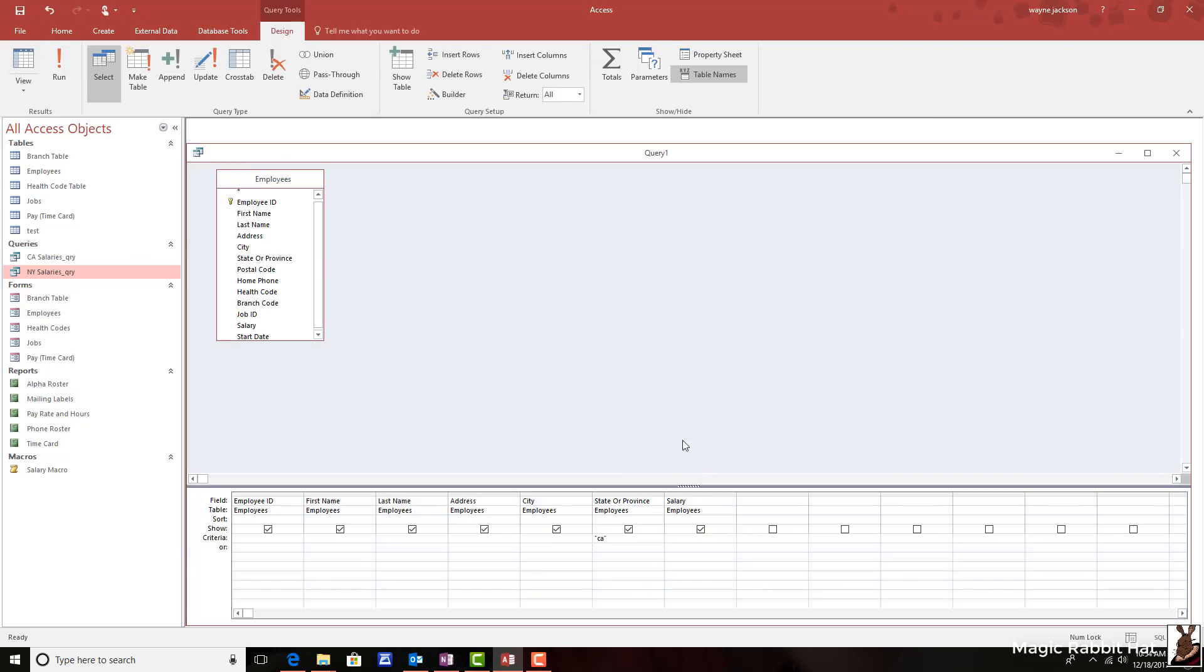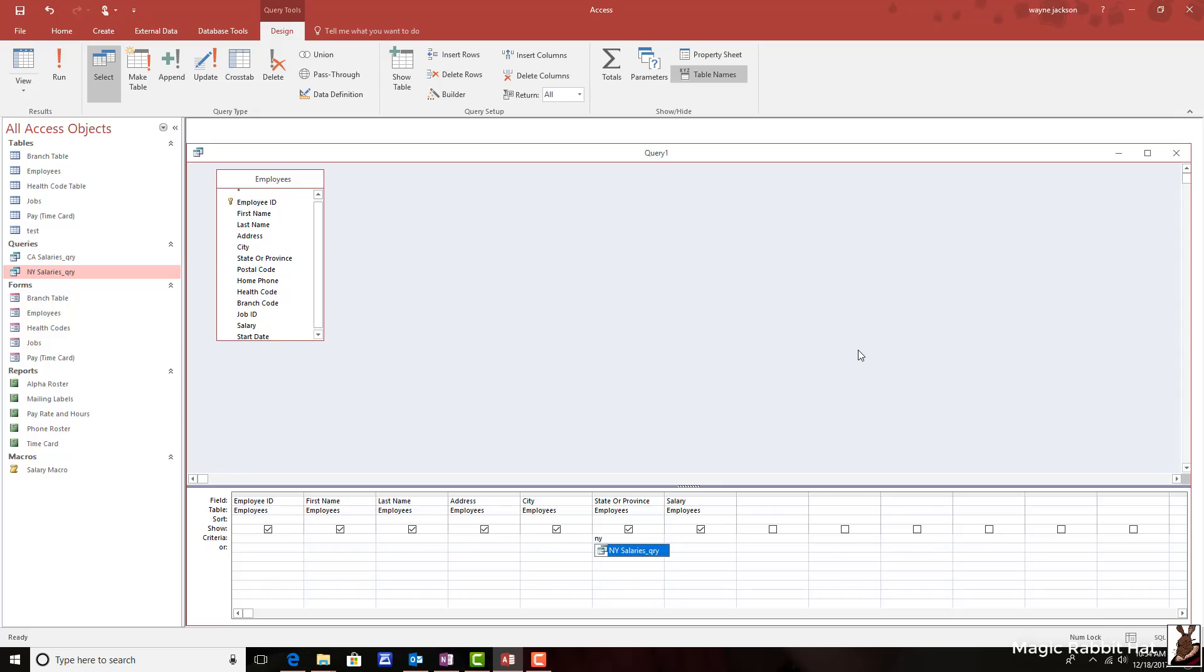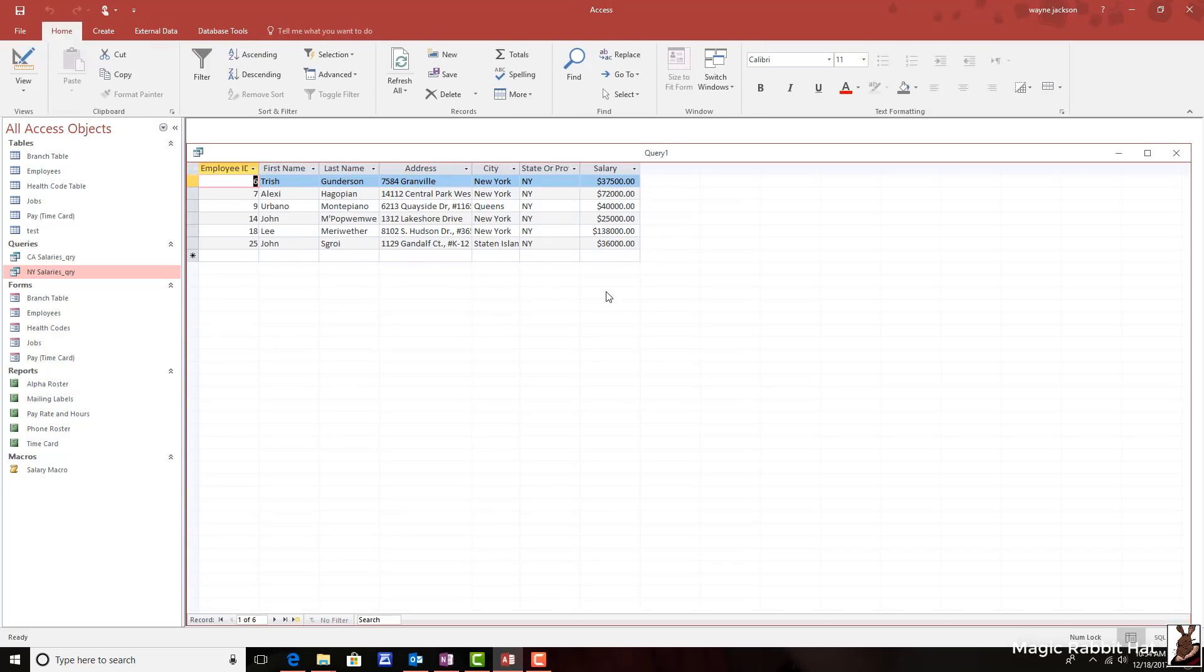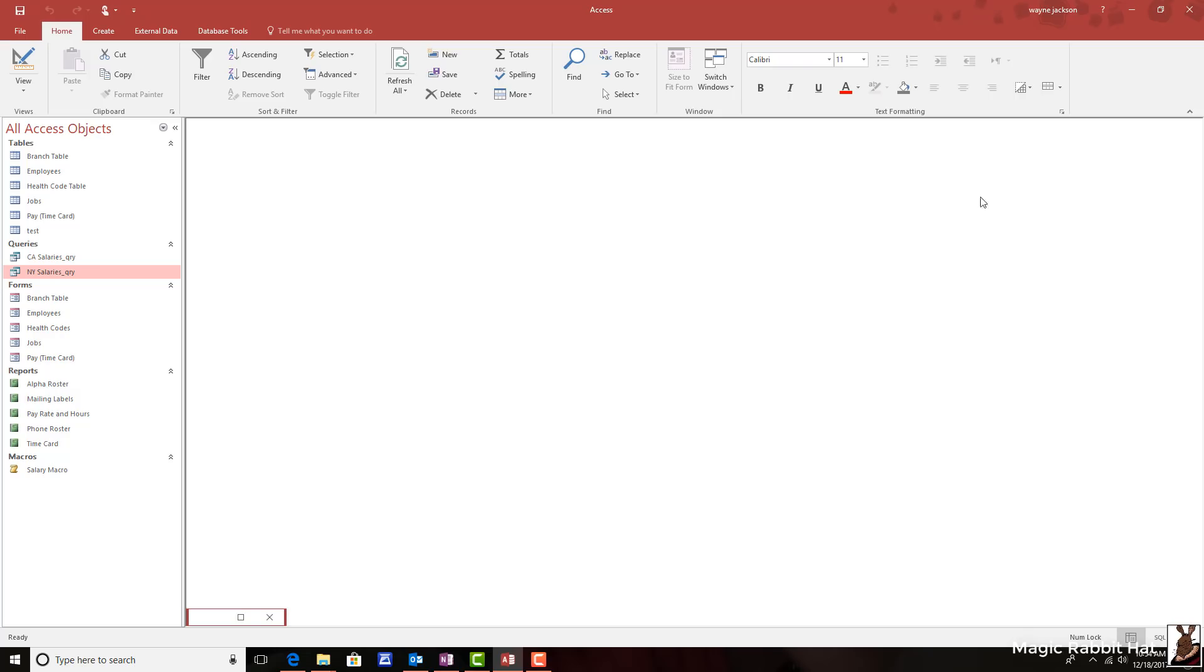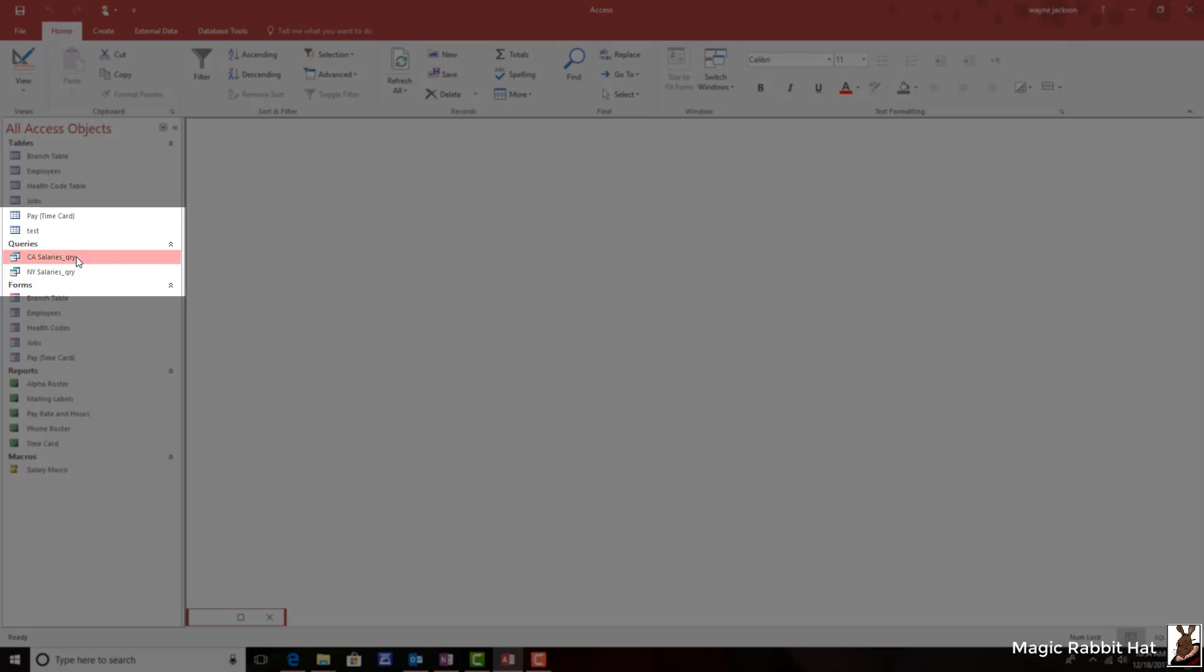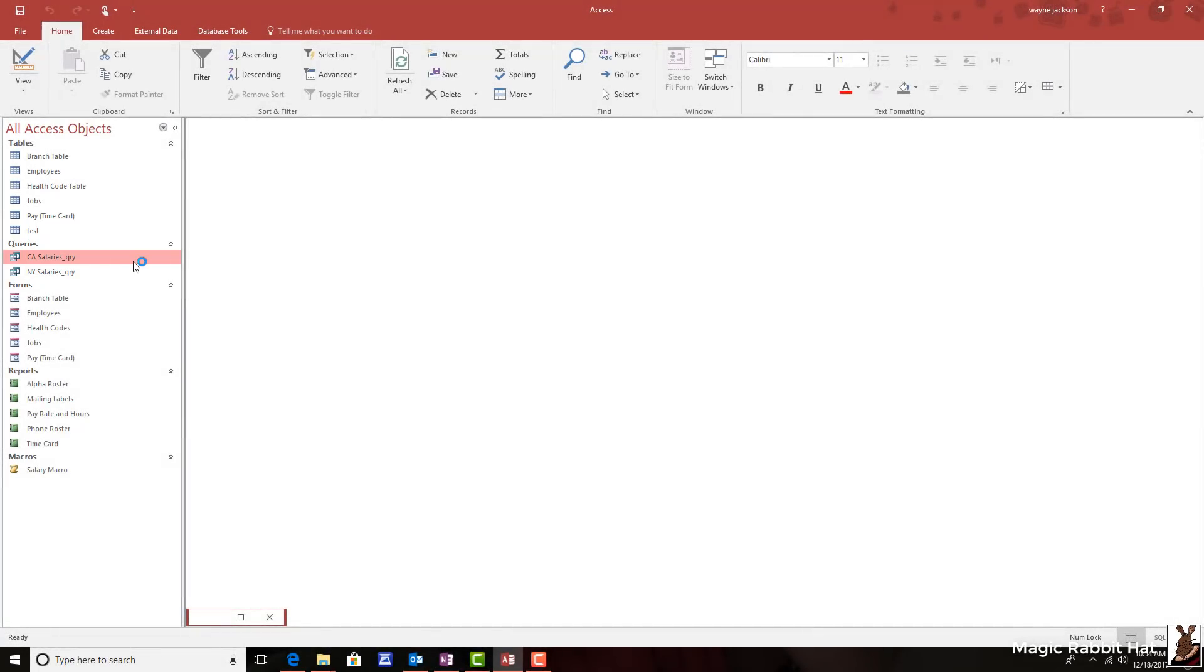But as you're probably noticing, every time I want to change to a different state, I've got to go back to the design view and then go back to the criteria line and change the criteria. One way I can stop that is by saving the query and having a query for each state. But as you might imagine, eventually I'm going to have at least 50 queries and probably a lot more depending upon how I'd like to slice and dice that information. That's where a parameter query comes in.